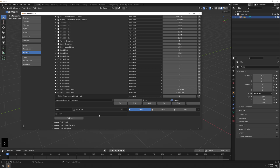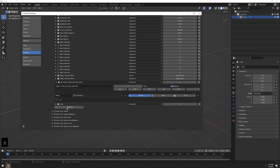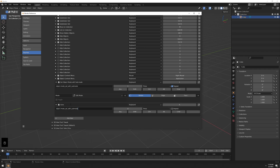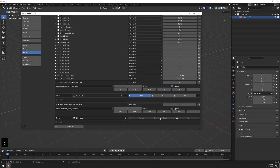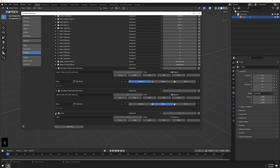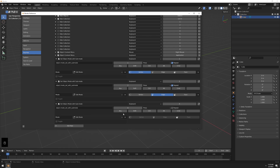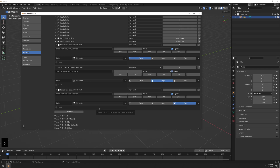Choose Vertex, press 1, and hit Repeat. Add a new one, paste the same command, set Edit Mode, press 2 for Edge mode, hit Repeat. Add another one, paste the command, set Edit Mode, press 3, select Face, and hit Repeat.